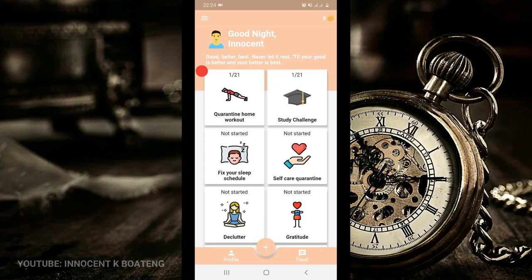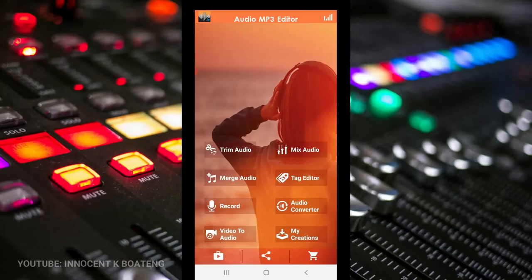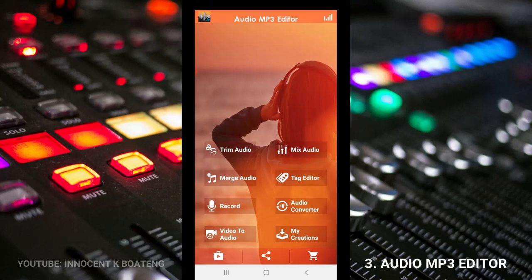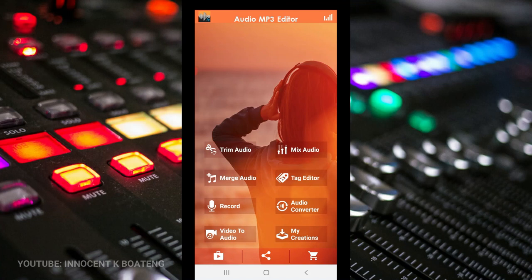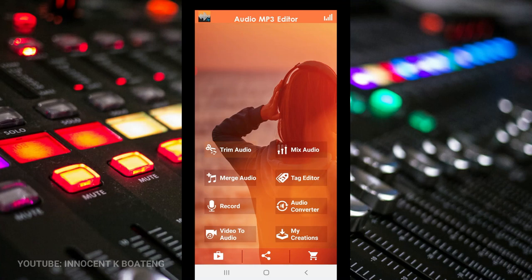Coming up at number three is called Audio MP3 Editor. Basically, this app helps you to trim and edit your audio files without the need to use any other external software on your laptop. It helps you to do it on your phone. It has a lot of options to offer. You can trim audio, mix audio, merge, and even record with this particular app.